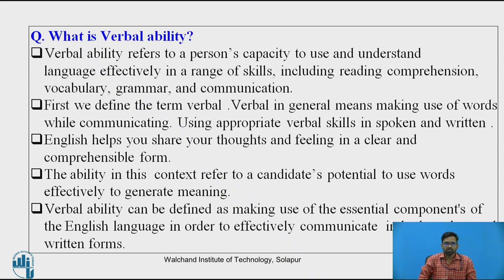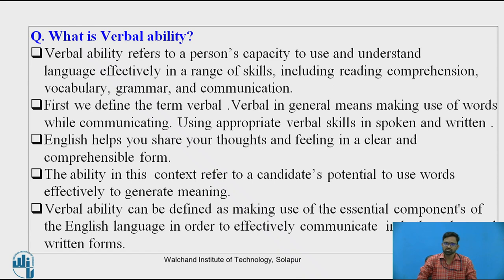Before learning this topic, one should know what is verbal ability. Verbal ability refers to a person's capacity to use and understand language effectively in a range of skills including reading comprehension, vocabulary, grammar, and communication.